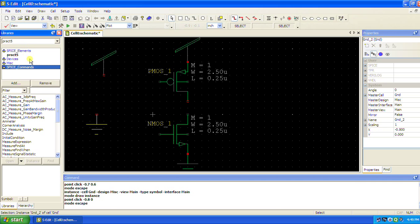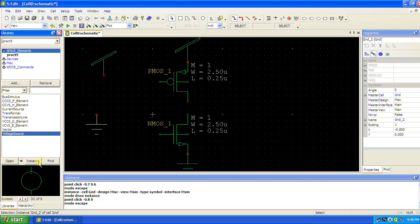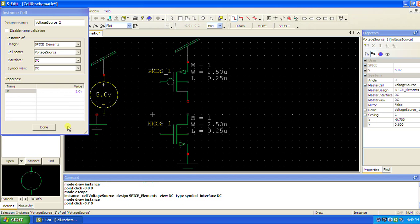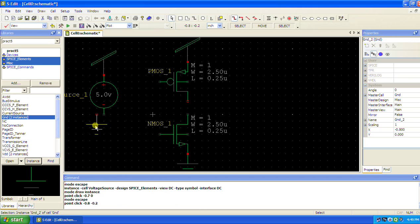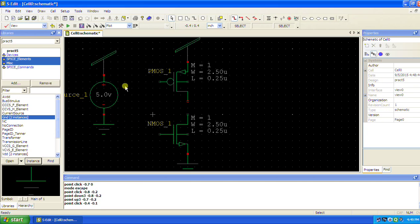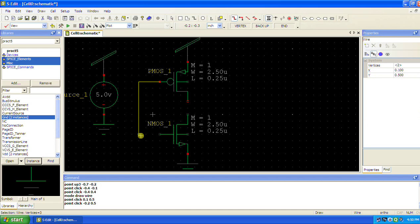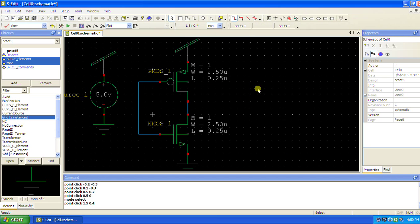In spice elements, voltage source, we know why to put this. Just the connections are remaining, connecting the wires, we are going to connect this.